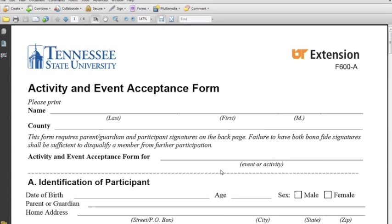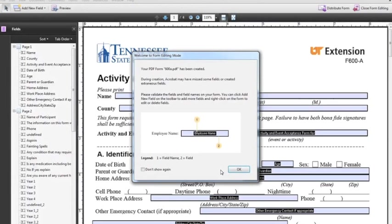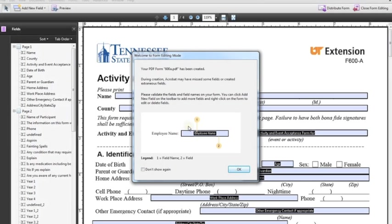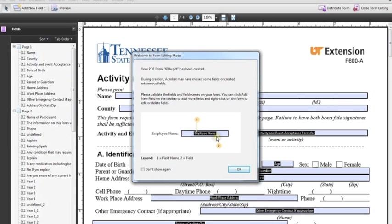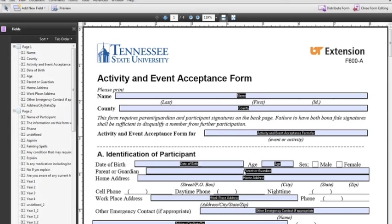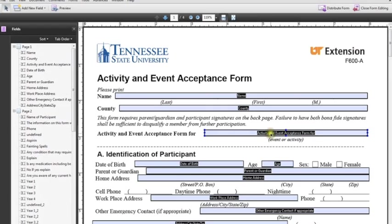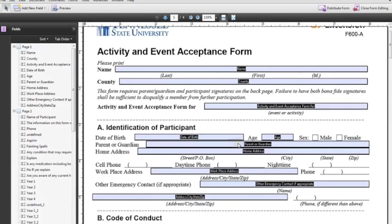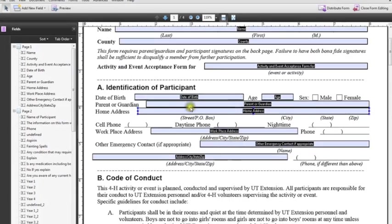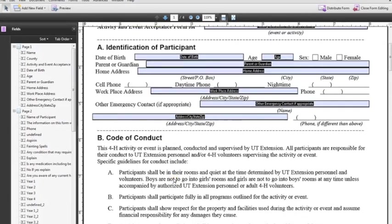And we see our 600A form show up. Now you always get this pop-up box unless you check this, but this is pretty much just a key that's telling you that the form name is this name that's inside here, and that the form field is the box that's surrounding that form name. So nothing to really know there. So I'm going to select OK, and it pretty much has done 99% of the work for us. We can see that Name, County, Activity, Event, all of this information is already filled out.